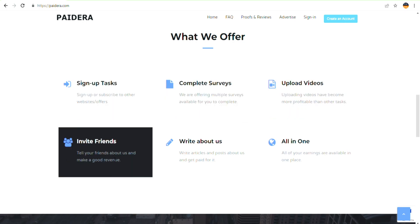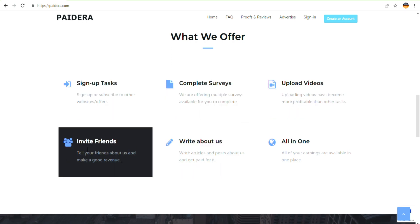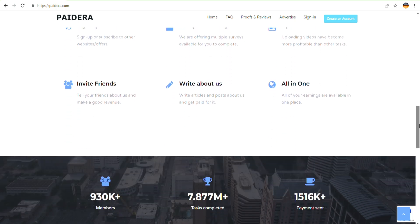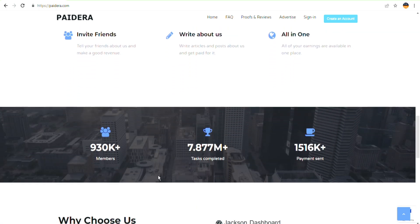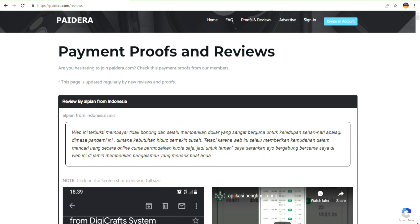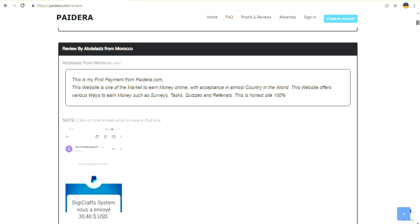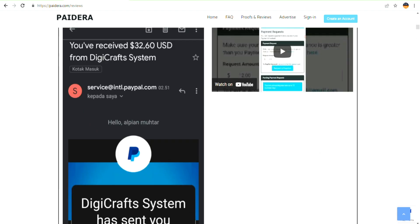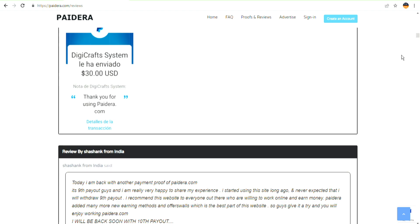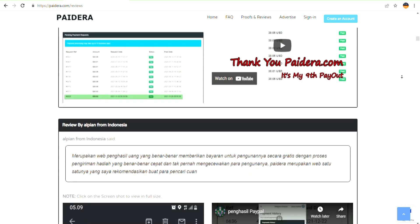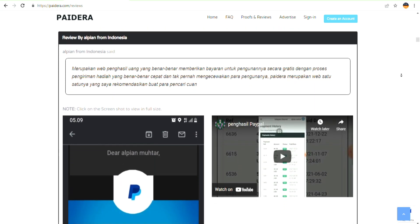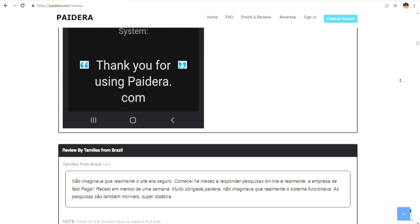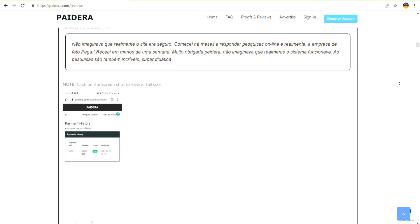As I previously said, there are numerous and limitless ways to earn money in paid era. You may also sign up for other tasks such as taking surveys, uploading videos, or referring a friend. Given that this is only a single website, you could be one of the millions of people who visit it. If you just keep watching and checking out the proof and review section of this website, you'll see a guy named Alpian from Indonesia who claims to have been paid $35.